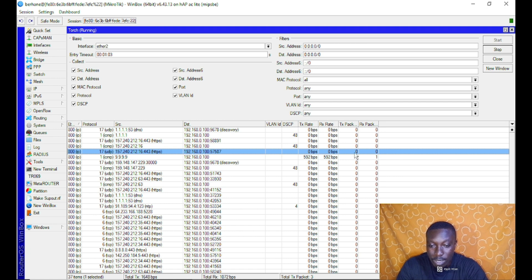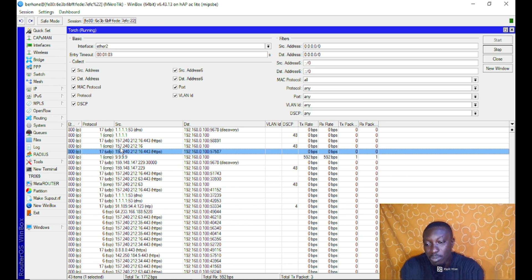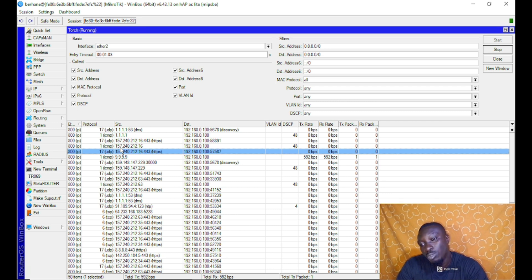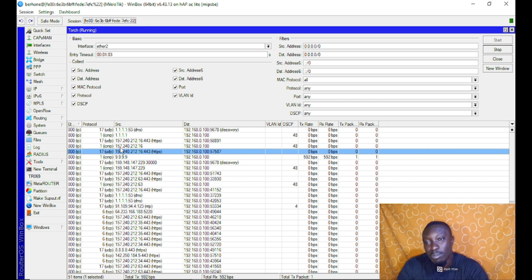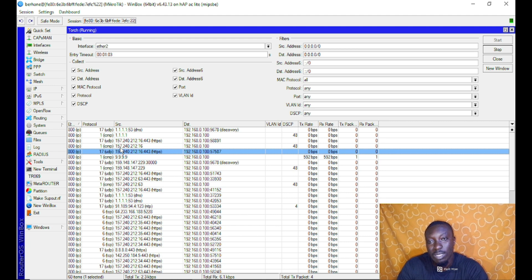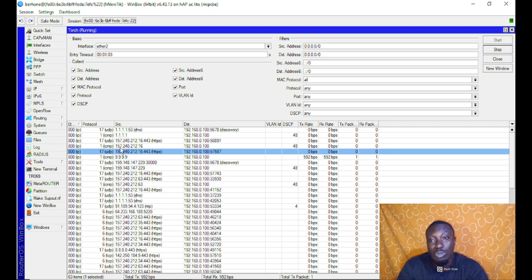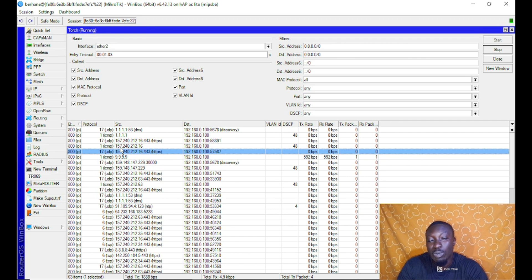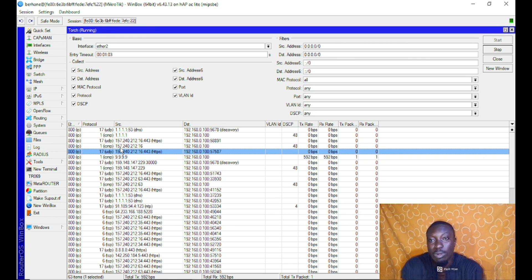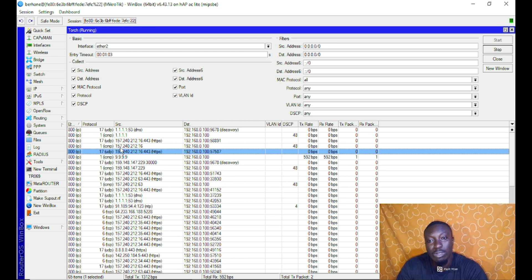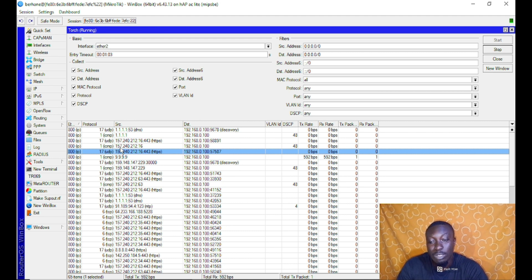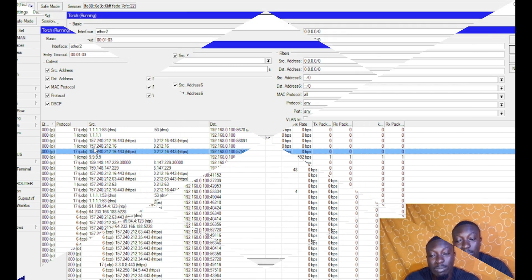As you can see, this can actually inform you on how to use firewall to block certain IPs from getting access on your network. The torch tool is a brilliant tool that will help you find a way on how to block certain IPs or by monitoring the traffic that flows through this MikroTik network.